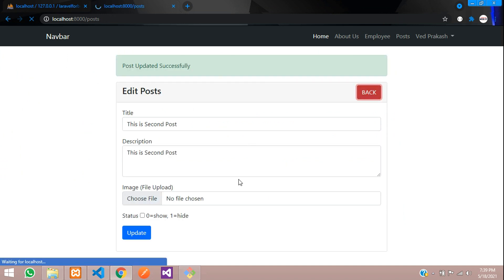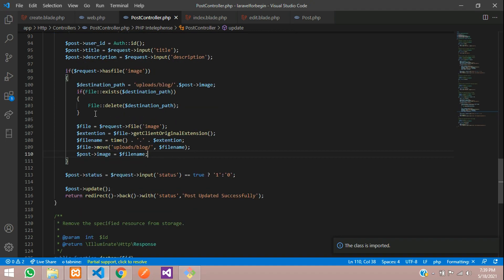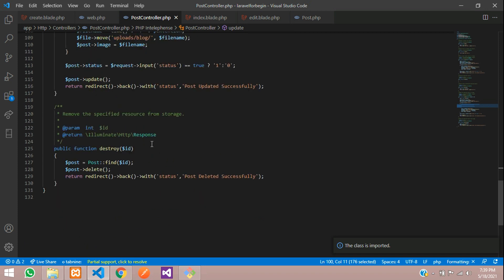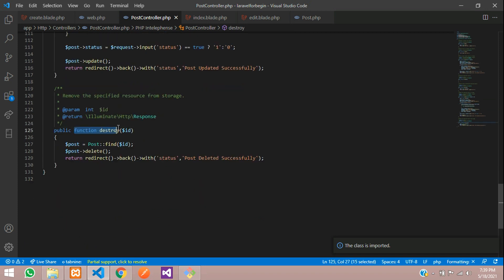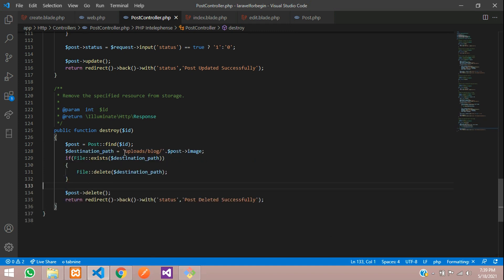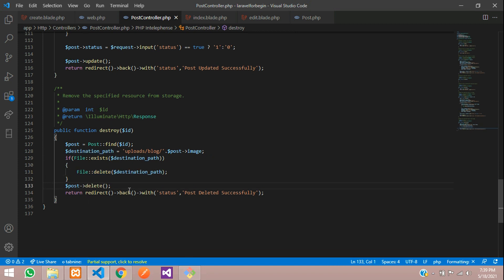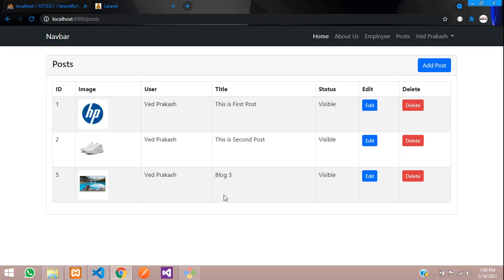Now the third operation: delete. When we click Delete, the image should be removed from the uploads folder. Go to the destroy function, copy the destination path and File::exists/delete code, and paste it there. Search the path using dollar-post image column — if the file exists, delete it. Then proceed with the post deleted successfully response.